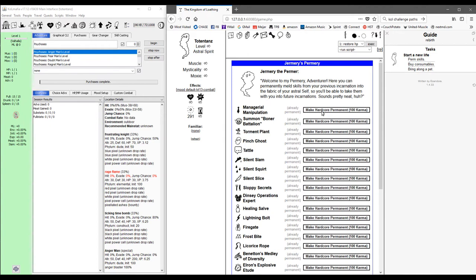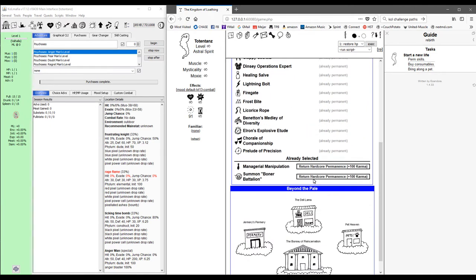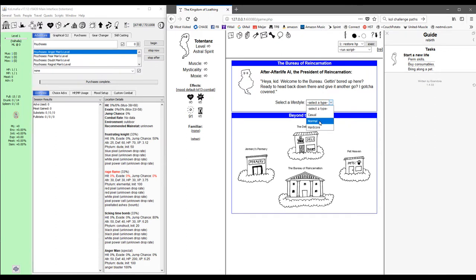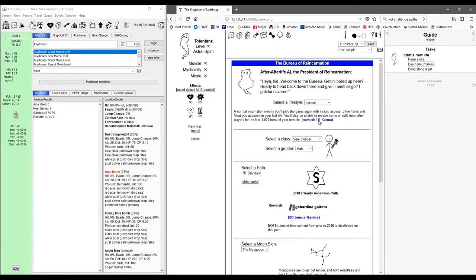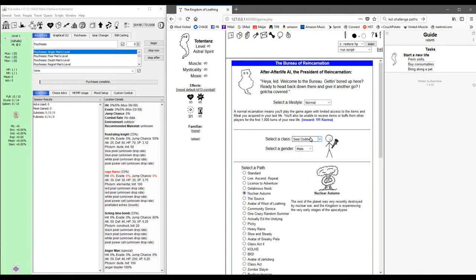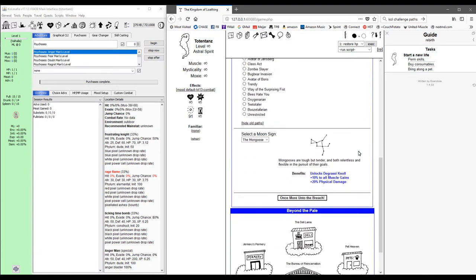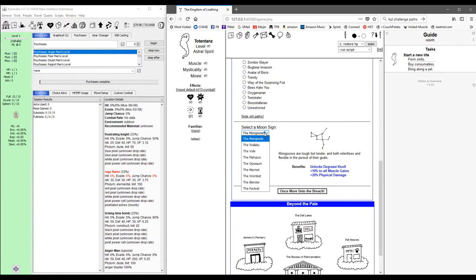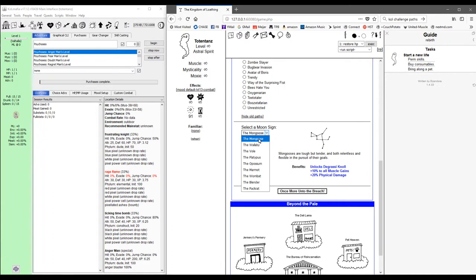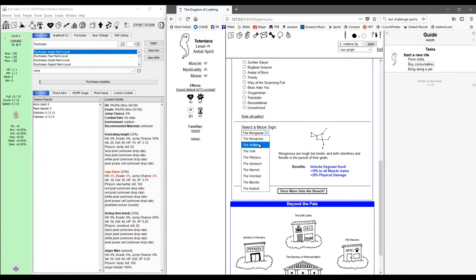Let's just perm a couple things here. I'm going to head for the Bureau of Reincarnation. I think I'm just going to go with the normal run just to be safe, and of course older paths Nuclear Autumn. I do normally play as a Seal Clubber, but I'm thinking I might go with a Moxie class this time. For signs, I'm pretty sure that we don't need a meat car this time, so we don't need to be one of the Grassy Knoll signs.